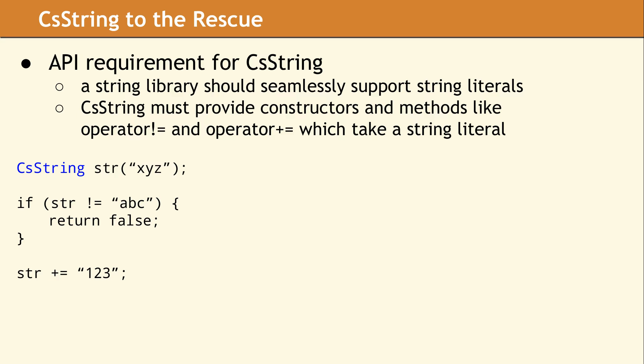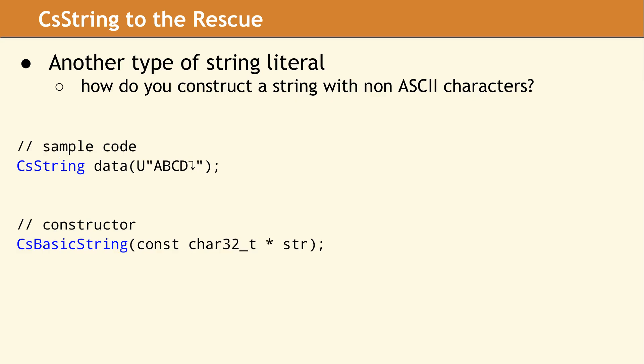So one question is, how do we place characters that are not in ASCII into a CS String?